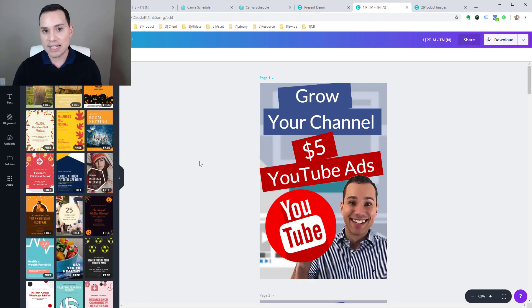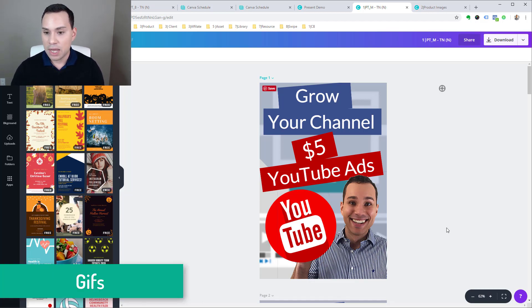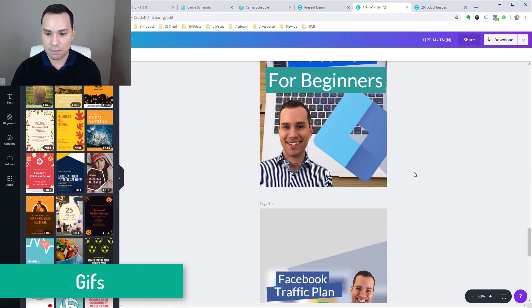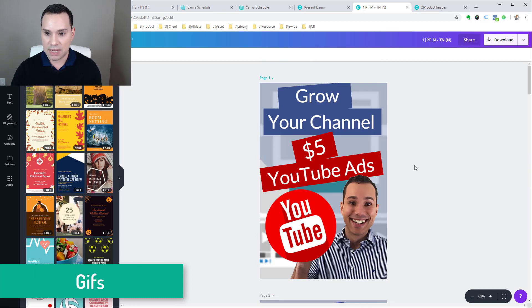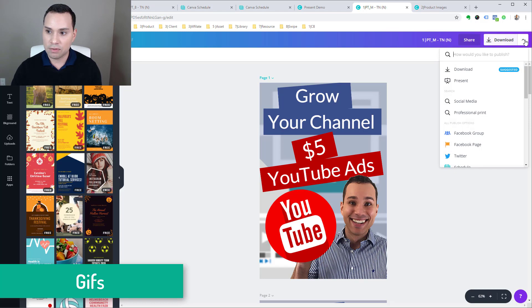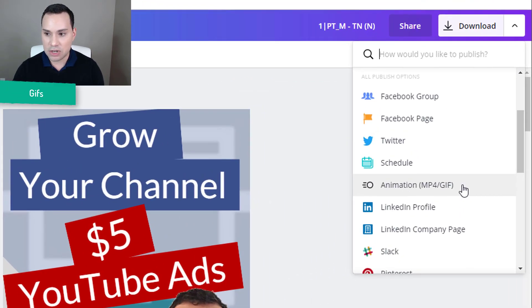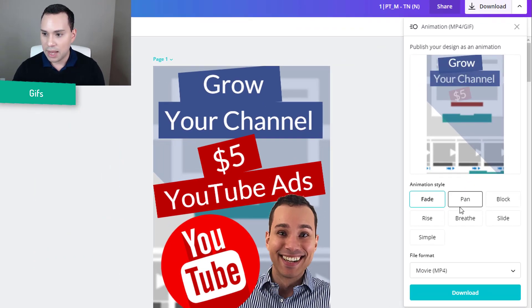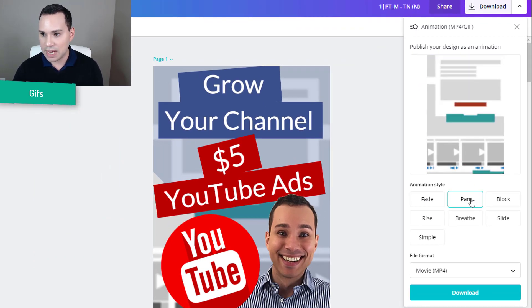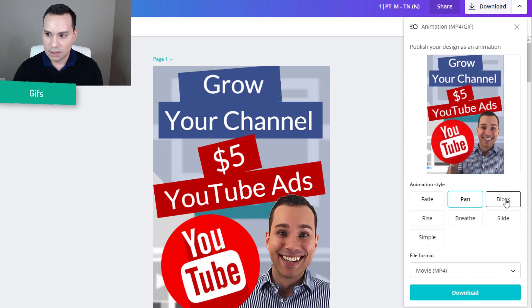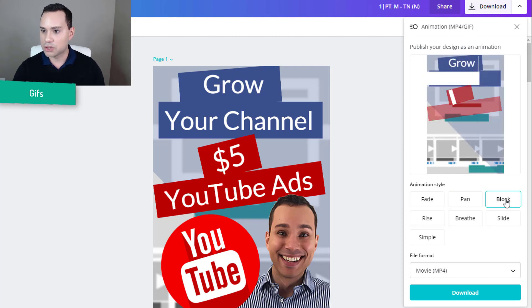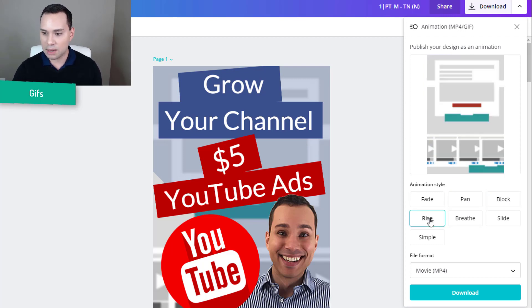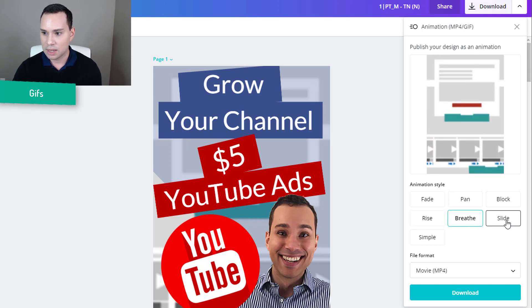And finally I want to talk about bringing your static designs to life with GIFs. So here is another set of Pinterest pins. So what I am going to do instead of clicking download, we can come over here and we can actually scroll down to animation. So we can now animate these. And we can select an animation so it can be fade, it can be pan, block. I will just go through each one of these so you can see them. I will zoom in here so you can see all the previews of it.